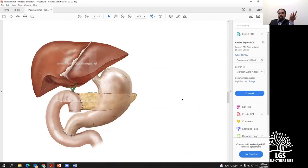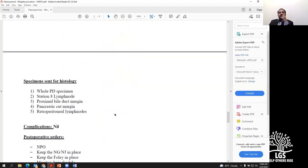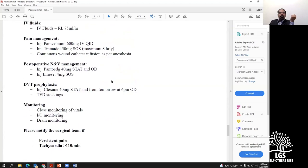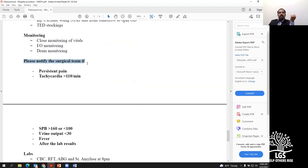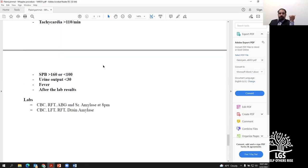I document estimated blood loss and closure technique. I always try to include pictures — intraoperative photos if available, or hand-drawn diagrams — with descriptions of all structures seen. I include specimens sent for histology, which is important for tumor board discussions and post-op care. Any intraoperative complications such as bleeding requiring suturing are noted. Post-operative orders follow the same standardized structure. I also always add: 'Please notify the surgical team if the patient has persistent pain, tachycardia, hypertension, or hypotension,' so the team knows when to call us.